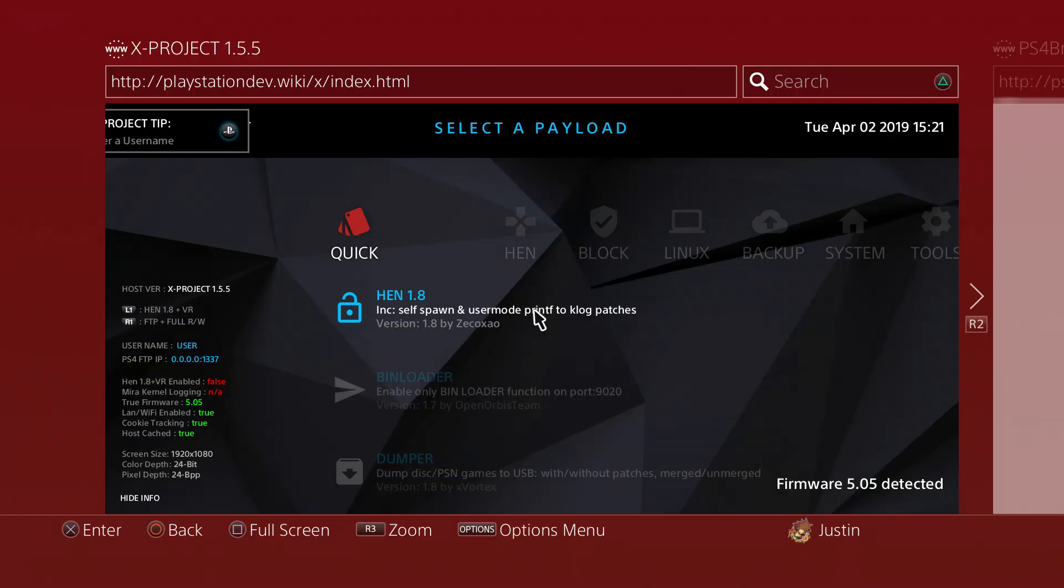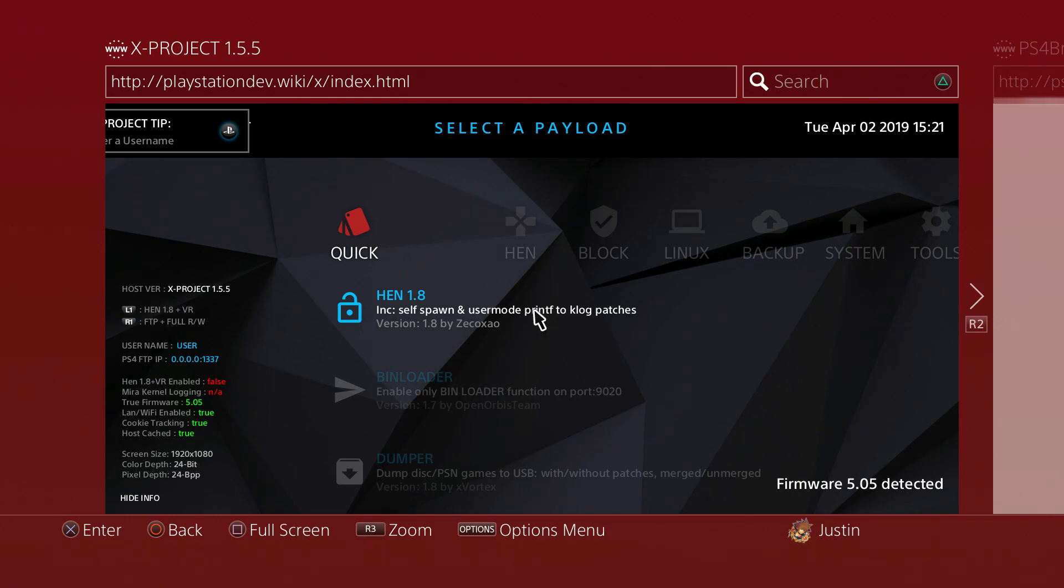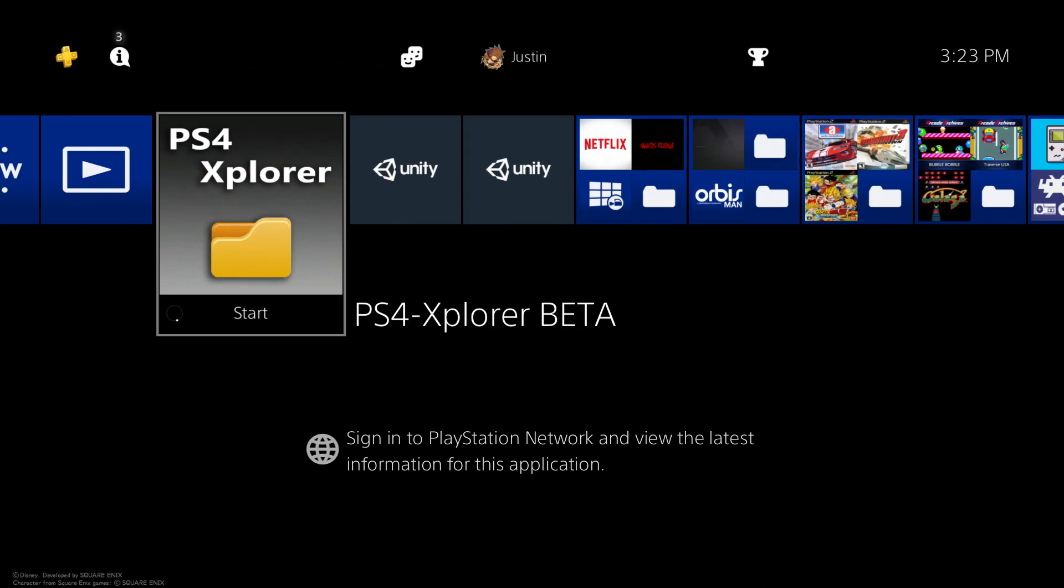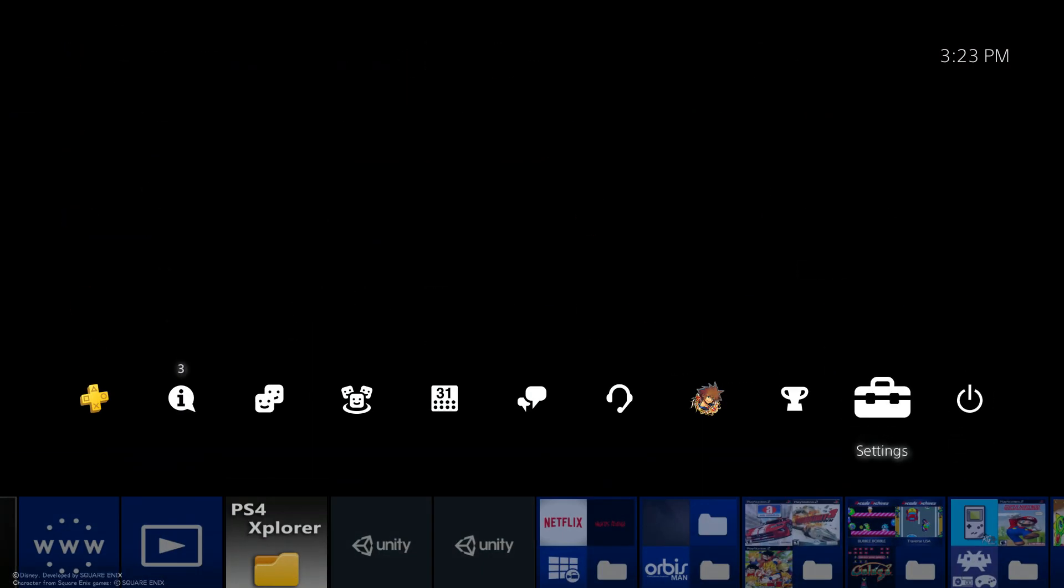Okay guys, so once you're back on your PlayStation 4, basically go ahead into your web browser like always. In the URL I basically have the link where you need to go. In this case, go to http://playstationdev.wiki/x/index.html. Once you do that, go ahead and hit L1 to run HEN. The reason why we need to run HEN is to get debug settings so we can run this package file.